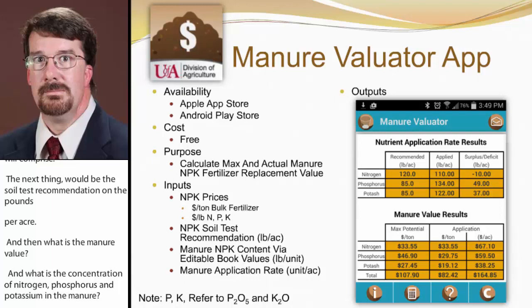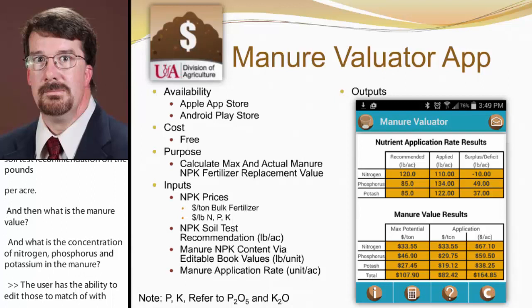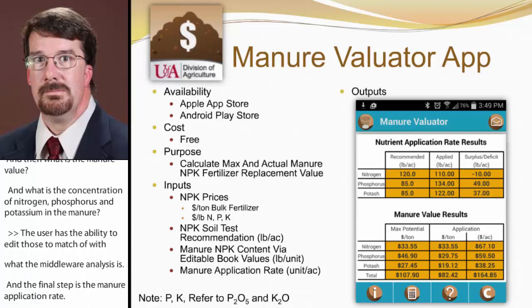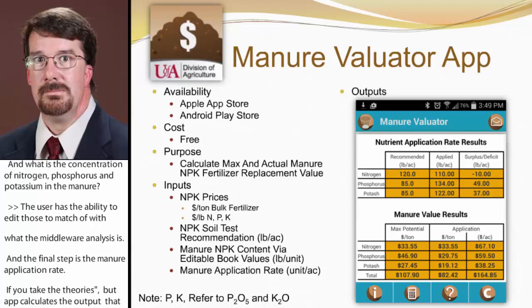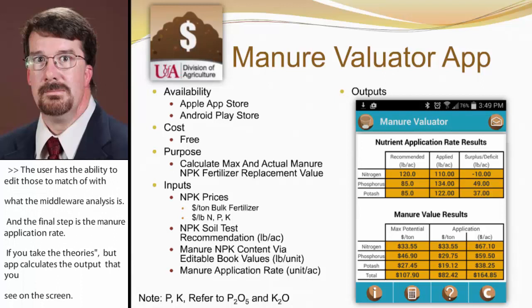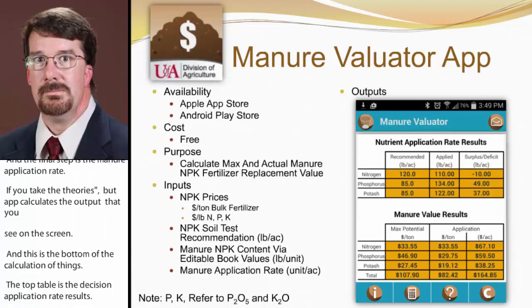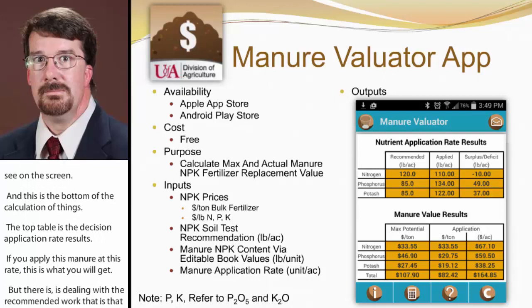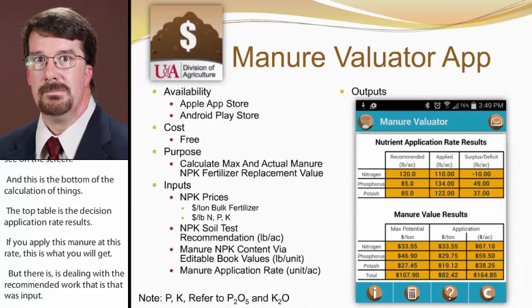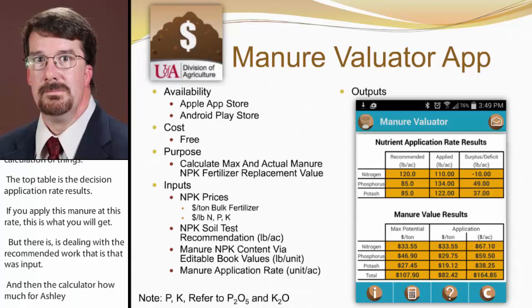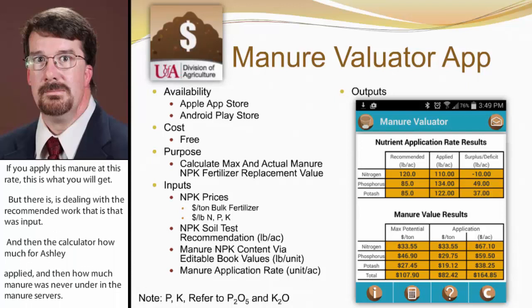The final input step is the manure application rate. The app then calculates the output you see on screen. The top table shows nutrient application rate results: if you apply this manure at this rate, this is what you get. The first column shows the recommended amount — that's what was input. Then it shows how much is actually applied, and calculates how much fertilizer was over or under applied. Manure is an excellent fertilizer, but it's a pre-blended fertilizer, so you have to blend it with other fertilizer sources — sometimes you over-apply, sometimes under, and it's a balancing act.